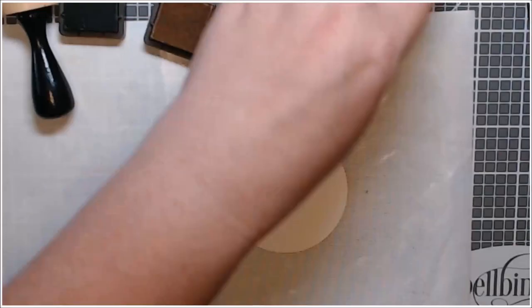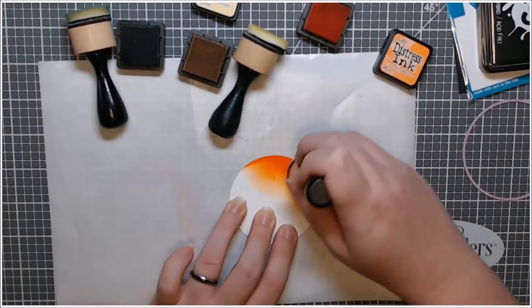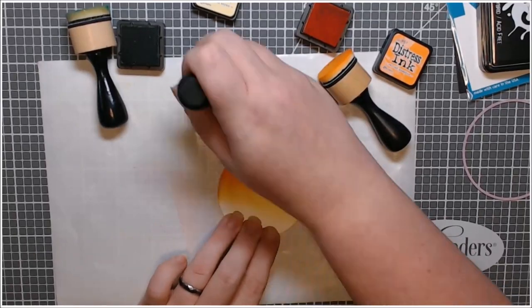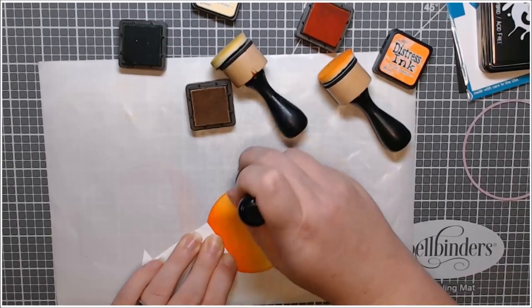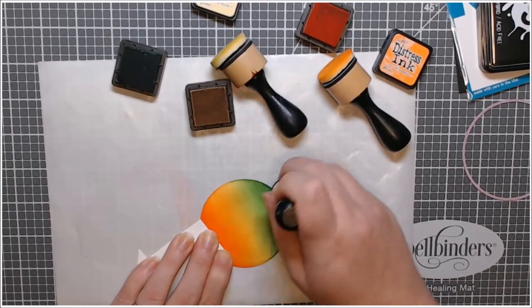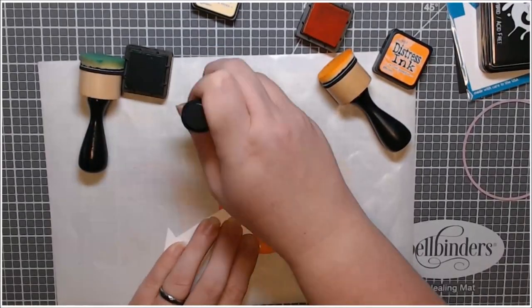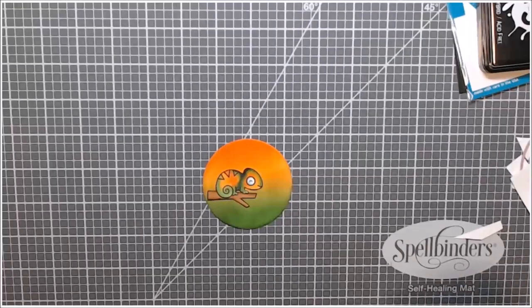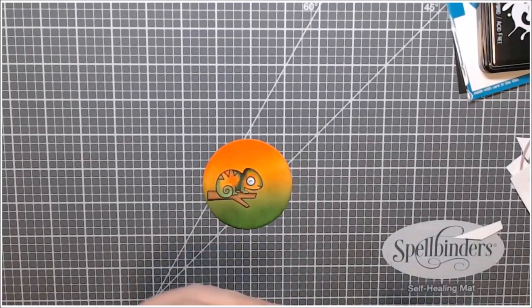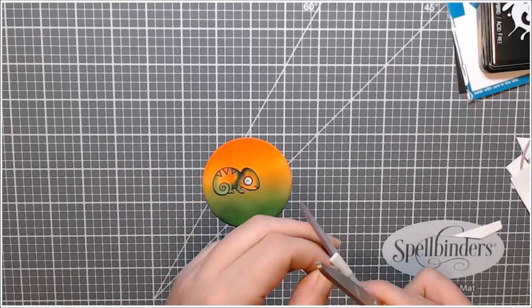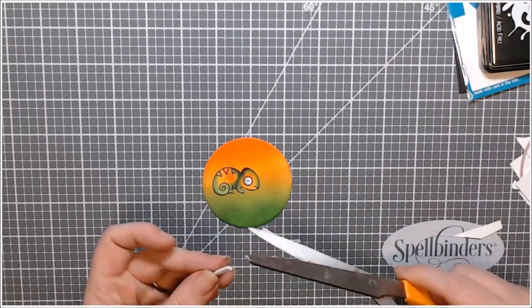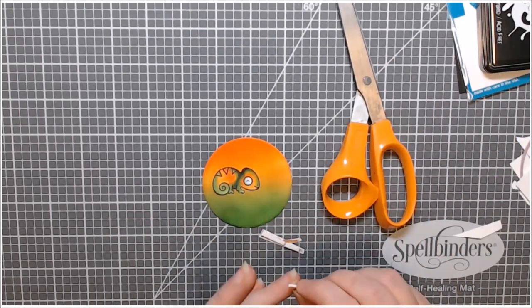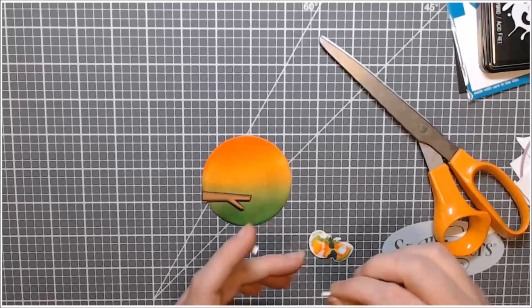So here I used mowed lawn, carved pumpkin, and I think scattered straw to ink blend on this circle of Neenah. It was just die cut from the other corner of that piece of paper. And I really made sure that this paper was saturated so that these blended really, really well. No water splatters or anything. I just wanted the beautiful ink blending. And I cut tiny little pieces of this super sticky foam tape for this branch. It was worth it. I would do it again in a heartbeat.